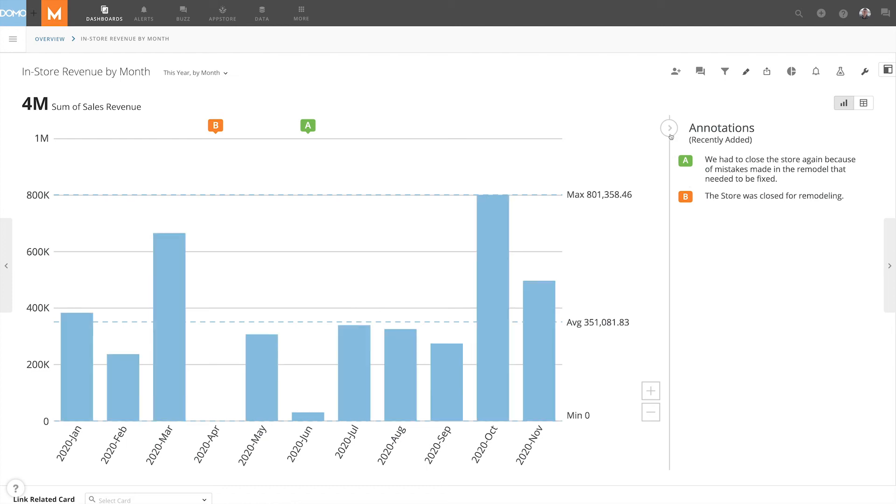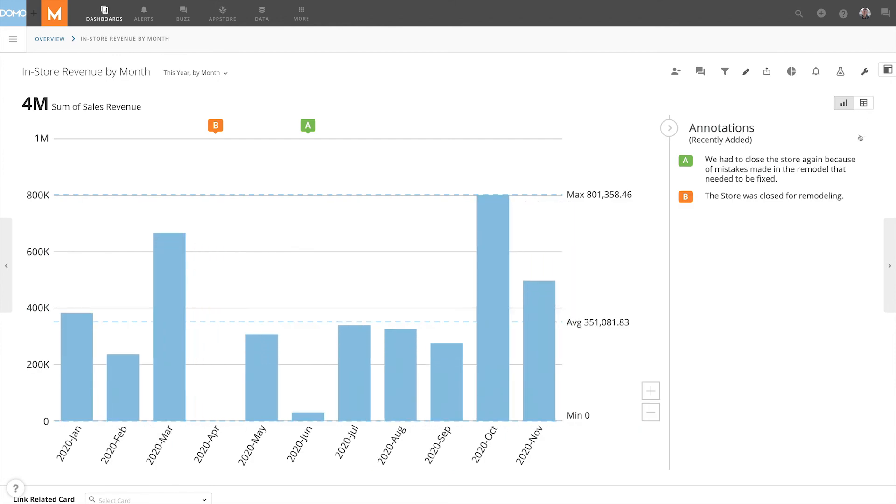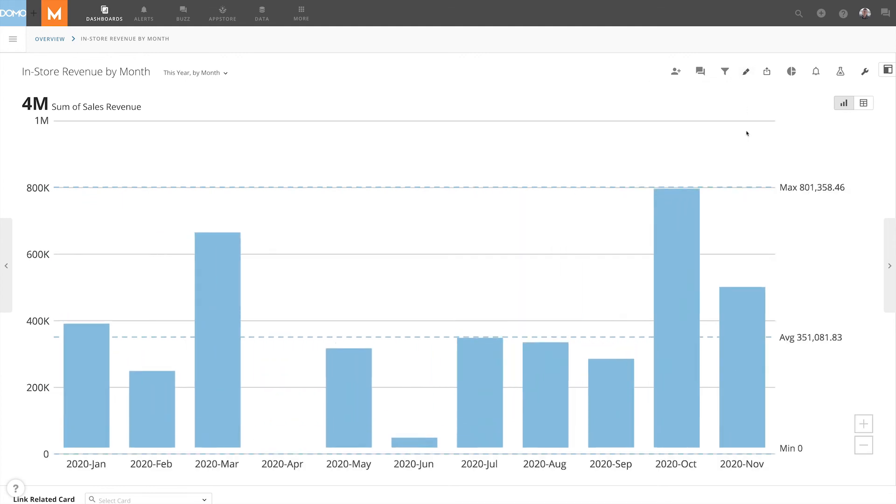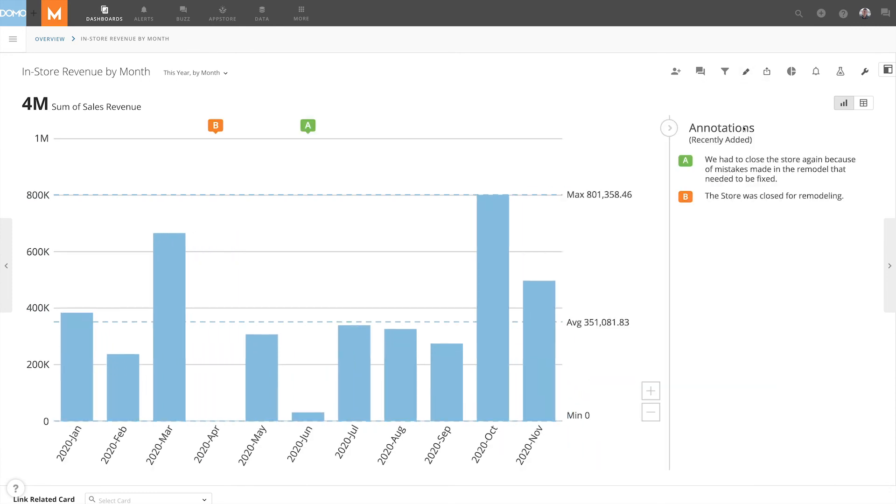We can choose to hide or unhide the key by clicking the arrow. Or we can choose to hide or unhide the annotations altogether by clicking the Annotation button, then Hide Chart Annotations, or Show Chart Annotations, respectively.